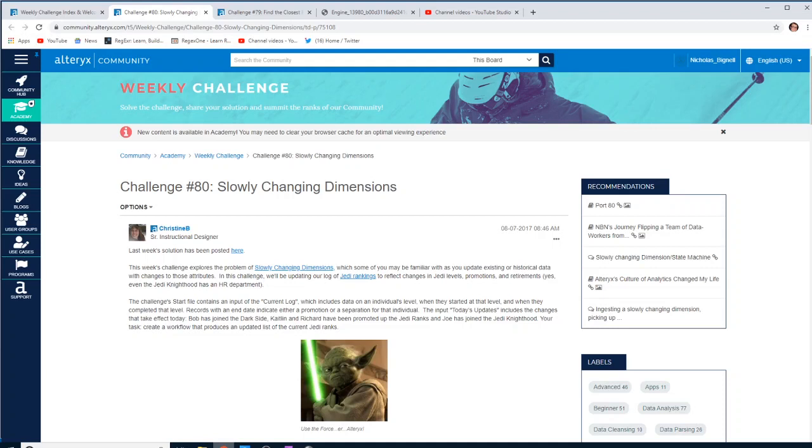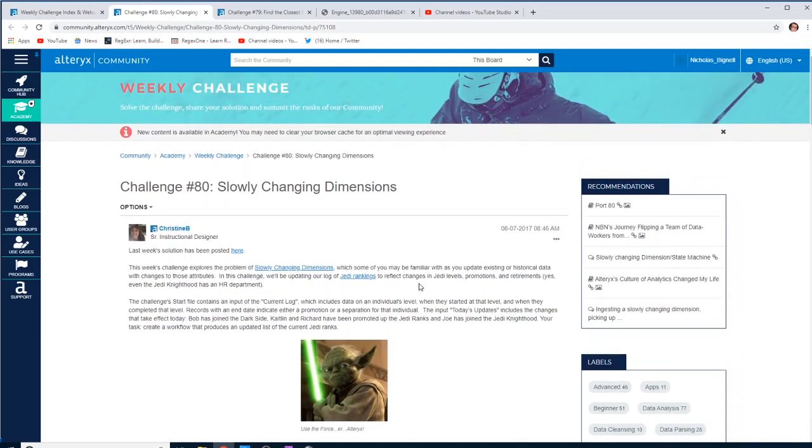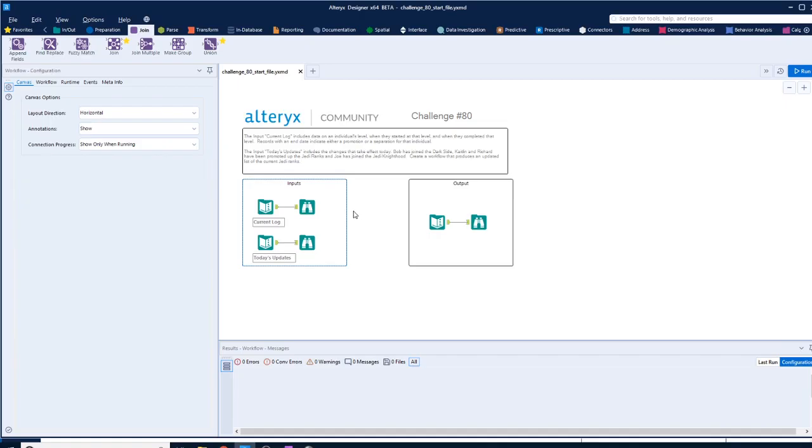Basically, we're looking at status updates and an update coming in each day that we then have to incorporate into the main log of various individual statuses. I mean, they've chosen Star Wars as a theme, but this is basically a data prep challenge.